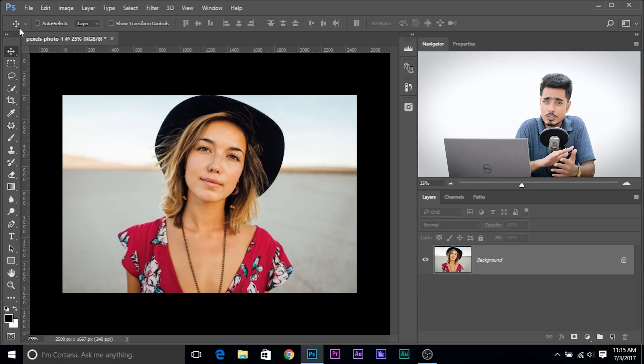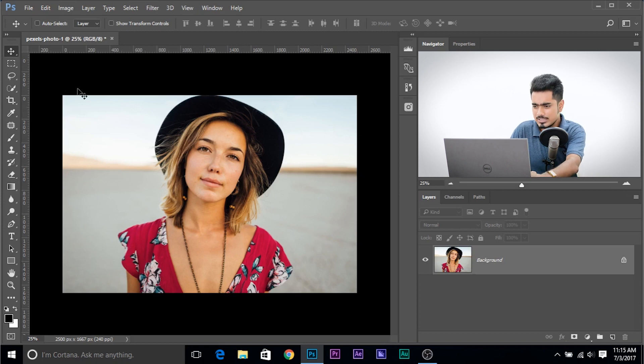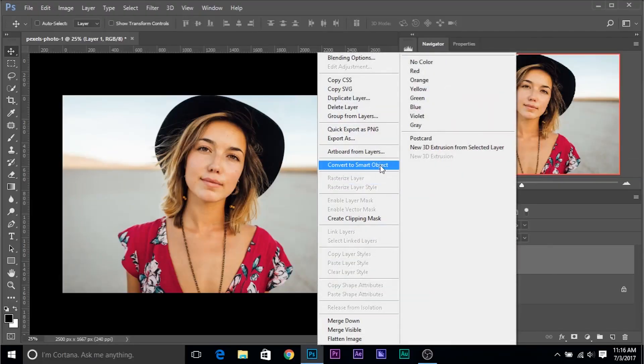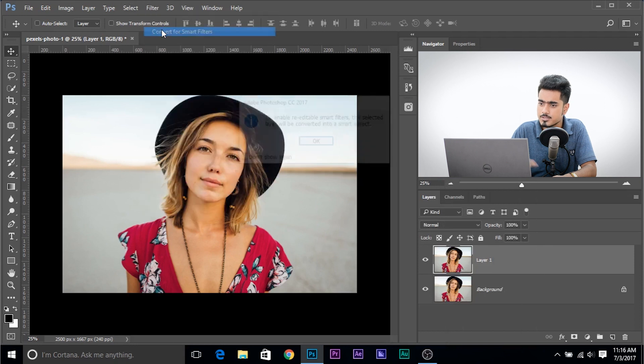Here we are in Photoshop. If you want to follow along using any photo in the video, make sure to download it using the links in the description. First, make a copy of the background layer — Control or Command J. Now make sure you convert this into a Smart Object. Go to Filter, Convert for Smart Filters. Before we apply the Camera Raw filter, we want it to be non-destructive, meaning we can go back and change values anytime.